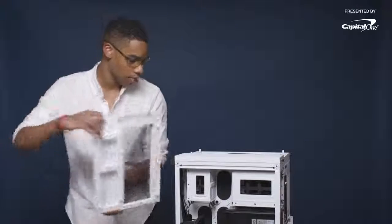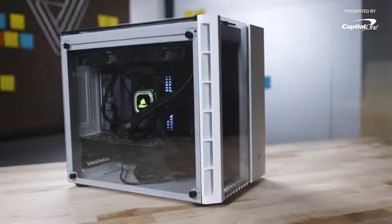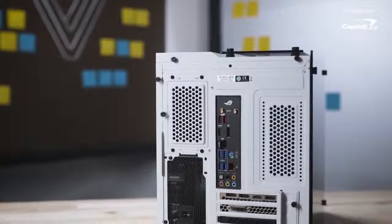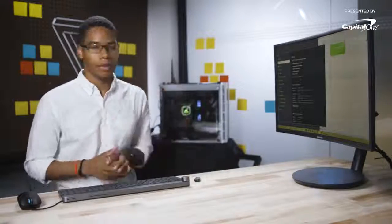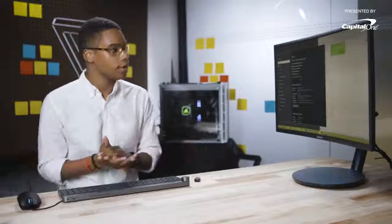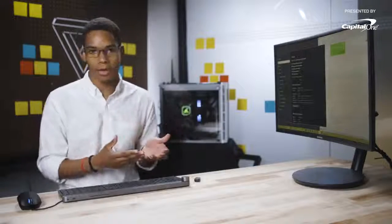Now that our internals are done, we're going to put all the panels back on — the top glass, side glass, front glass, and of course the back panel. We fully built the PC, everything's put together, and we got to the post screen. You need a USB flash drive with your Windows installation media on it and of course a license key. I plugged that in, installed Windows in a couple of minutes, installed a bunch of drivers, and now we have a fully functioning gaming PC ready to run some games.